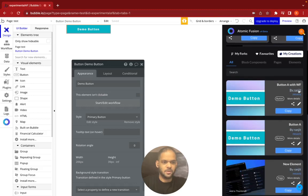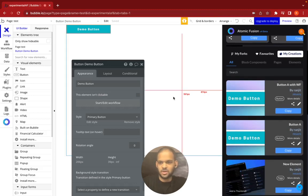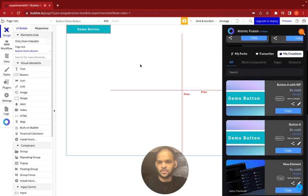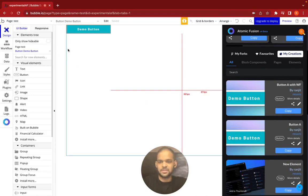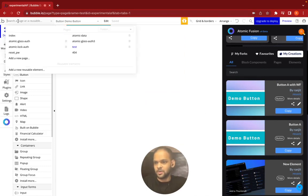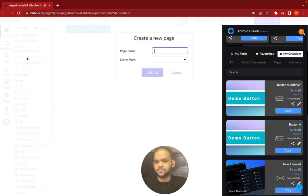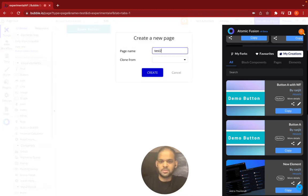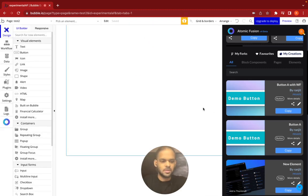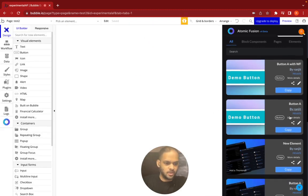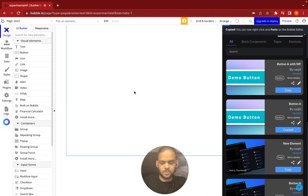So there we go, we've got Button A with workflow and just Button A. Now when I want to copy and paste this in, I'm going to show this to you on a new page just to show you how it works. So now I want to copy just the button.